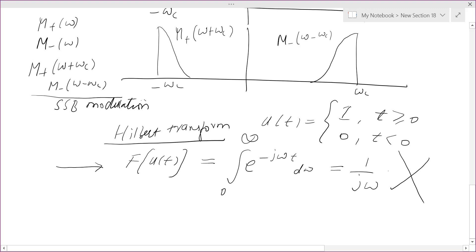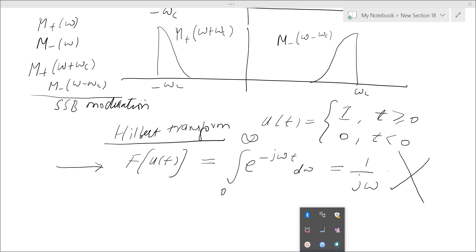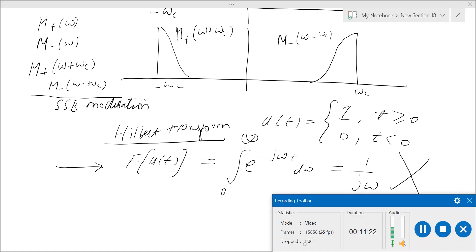After finding the time domain representation, we will study how to generate SSB and how to demodulate it, wrapping up amplitude modulation. After SSB, frequency modulation will be covered in two or three lectures, and then we will move directly to digital communication in subsequent lectures.